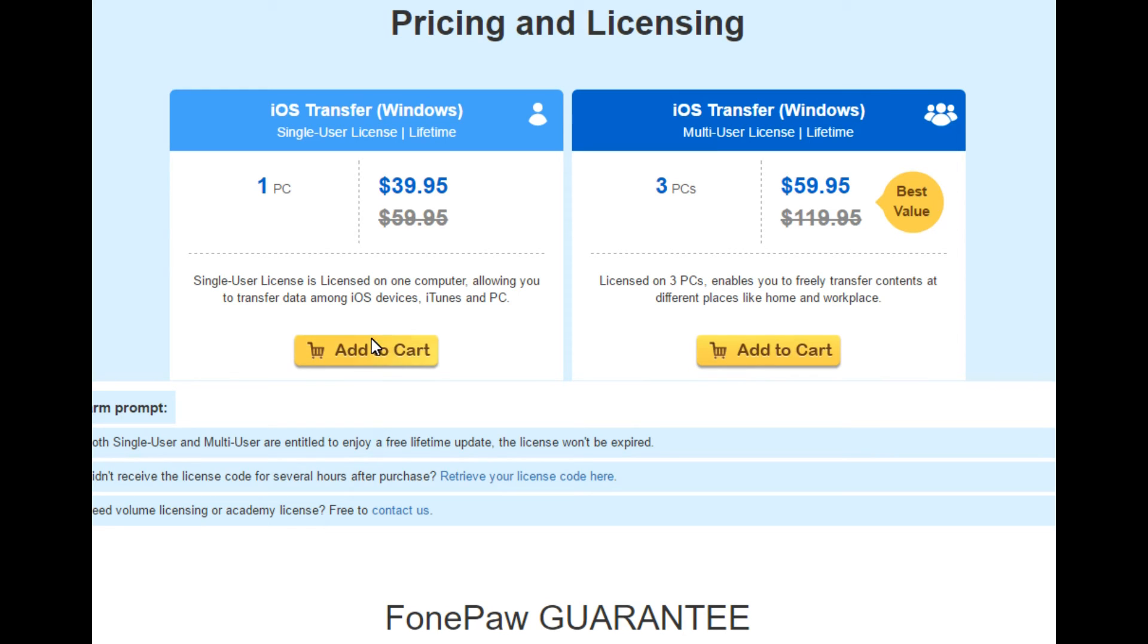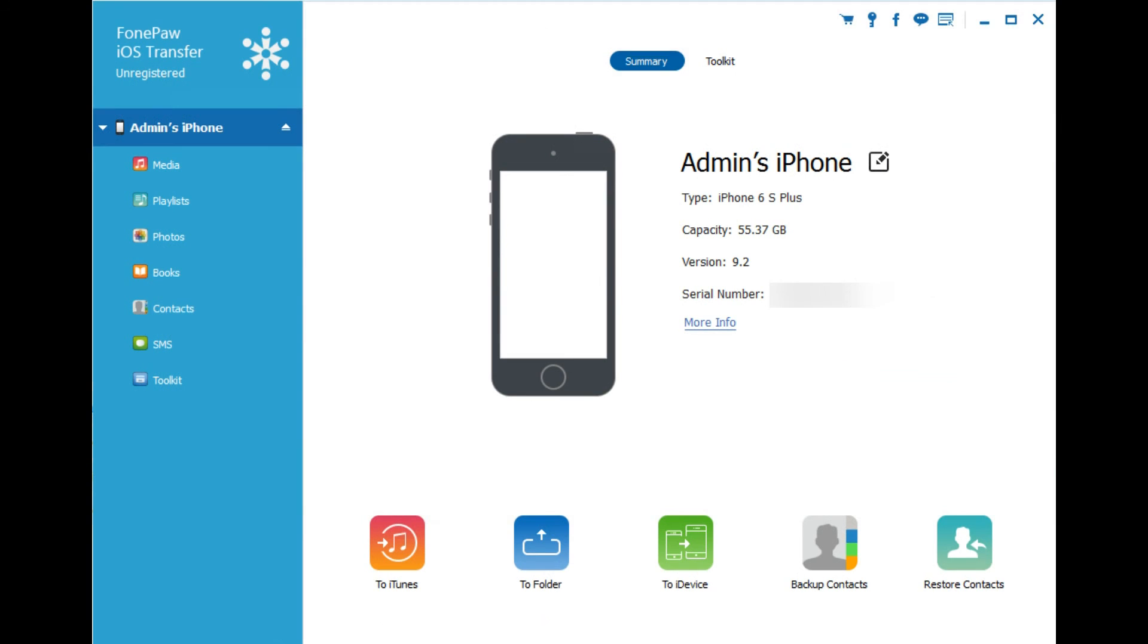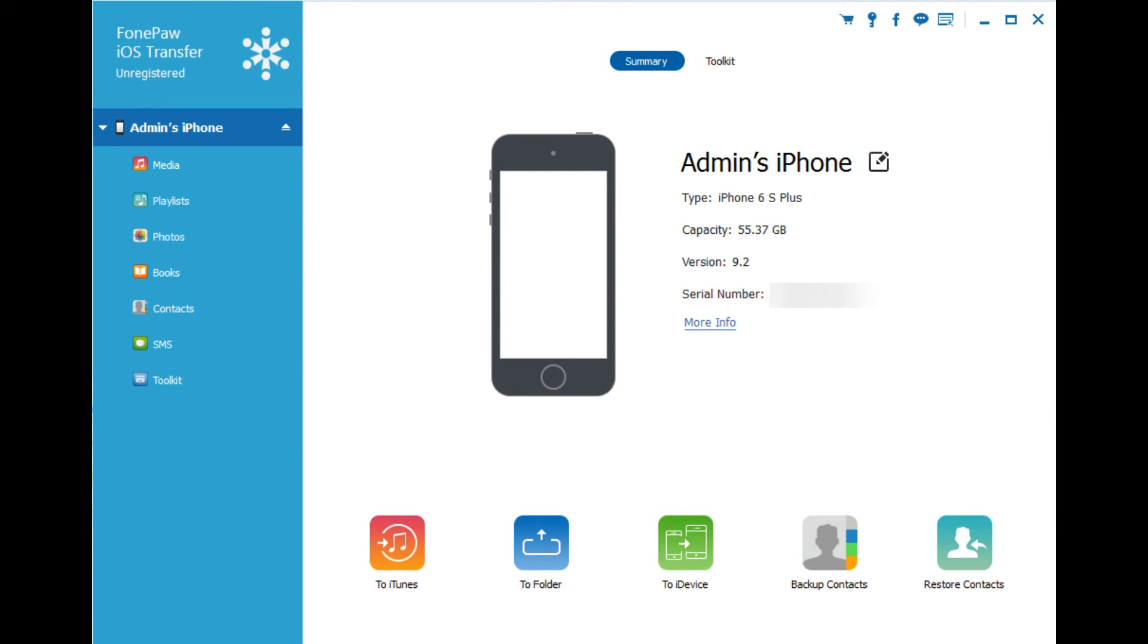So this is the pricing and licensing from the PhonePaw website. You see here one PC for $39.95, it's on sale. Three PCs for $59.95. Price point is, it seems pretty much in the same ballpark as most of your iPhone, rather iTunes alternatives. Really, it's what you think you'll get out of it. That's the value of the software.